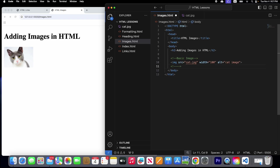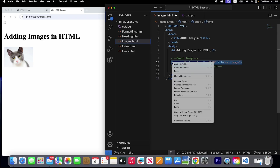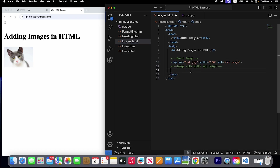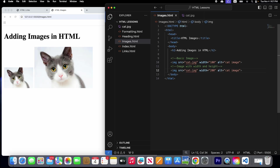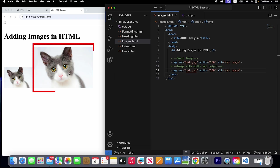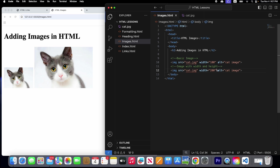Let's create another comment and learn about image with width and height. We'll copy this image tag and paste it here. Save it — now we have two images with the same size. Let's change the width to 200 and save it.